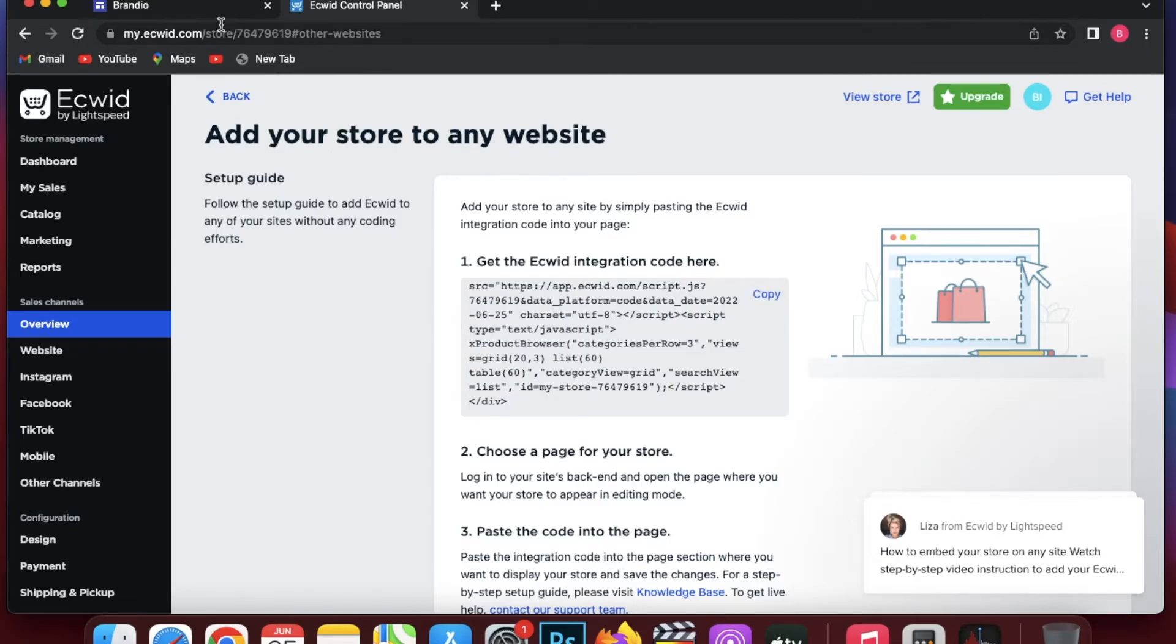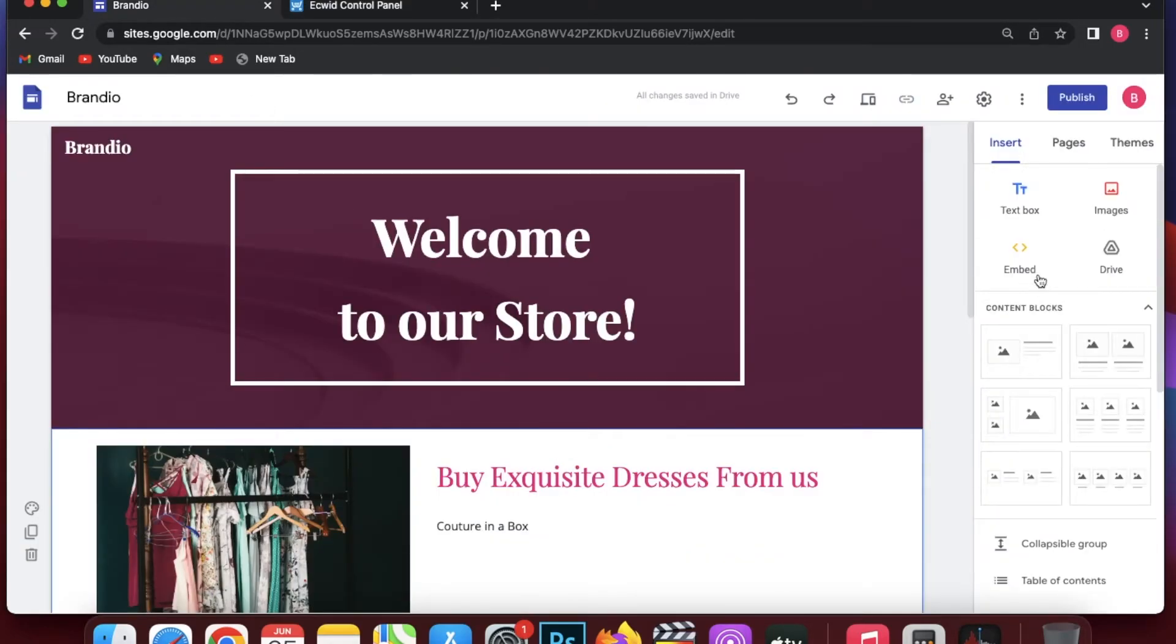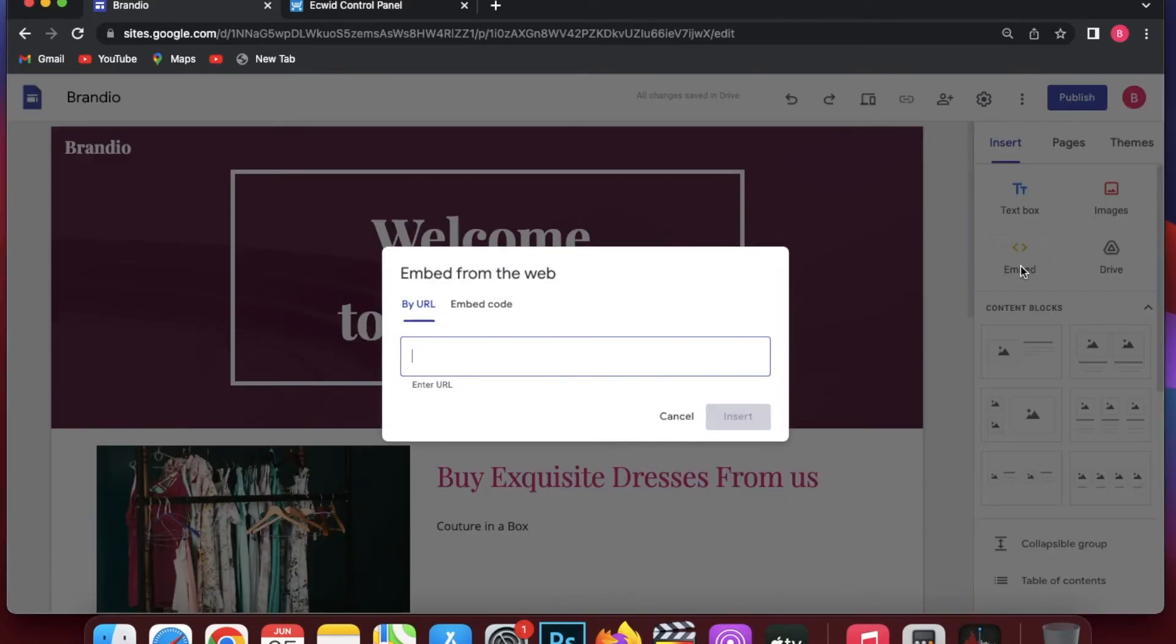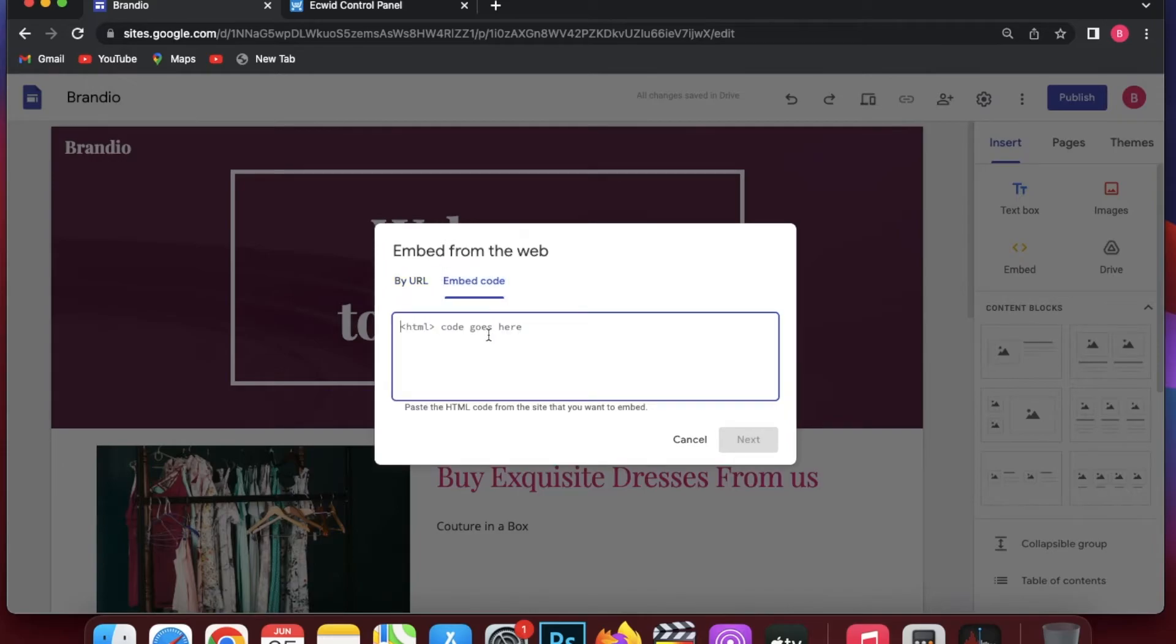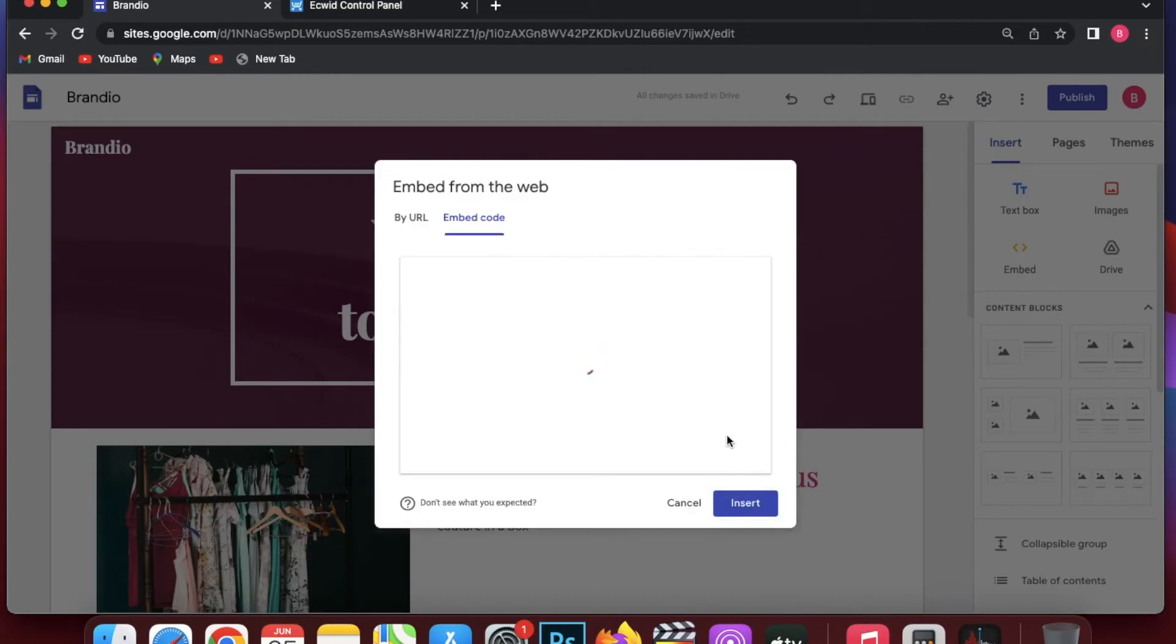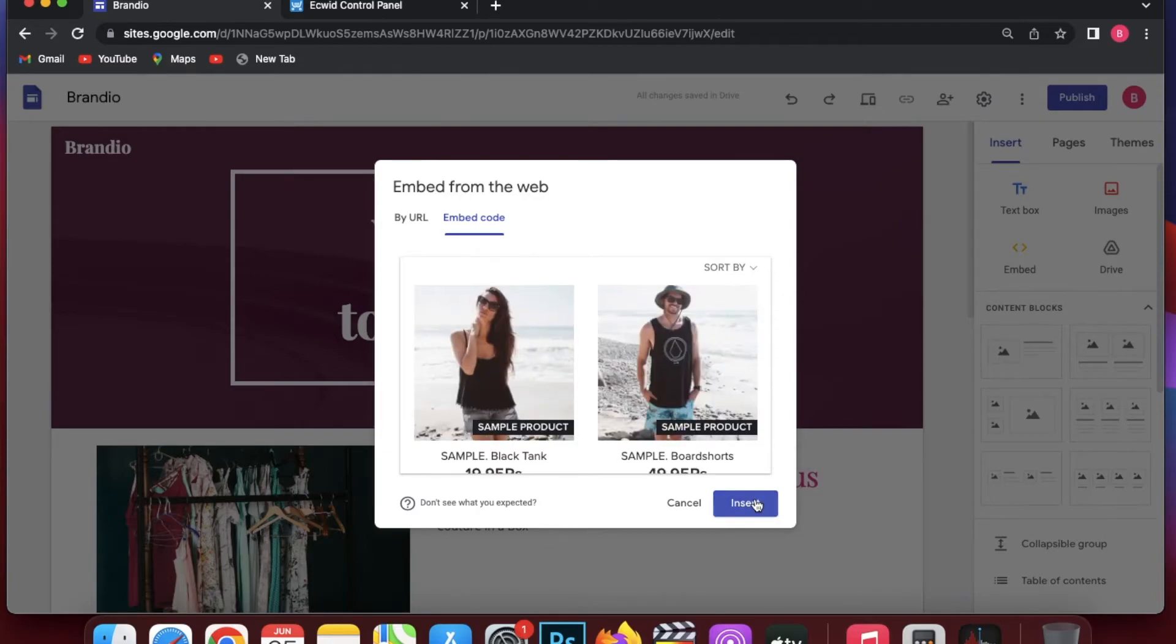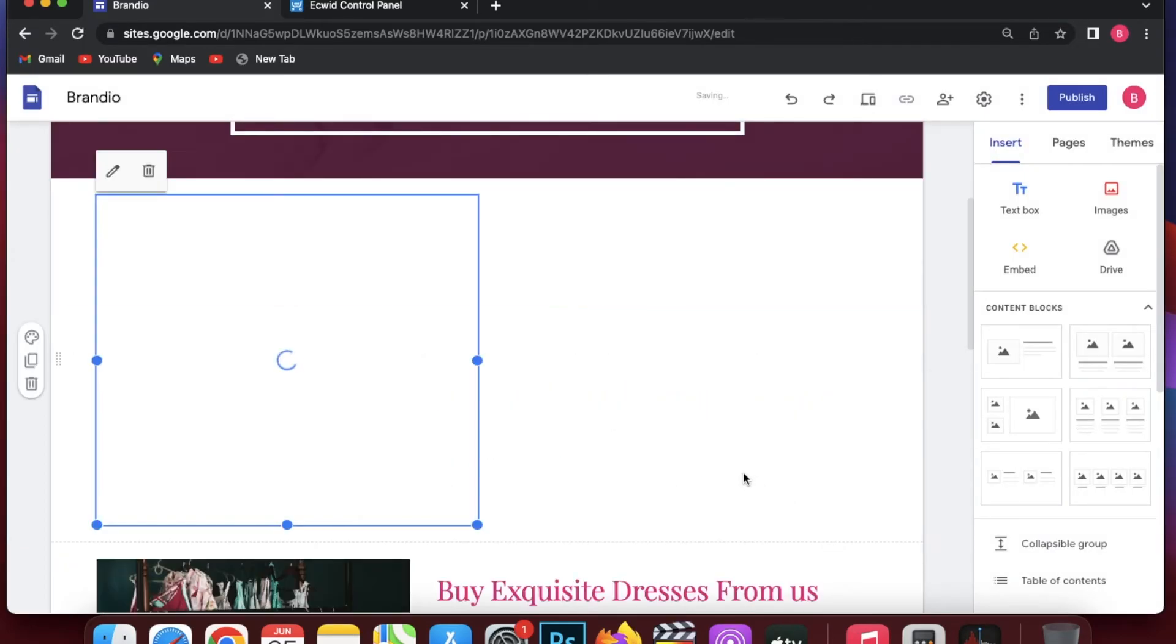Now what you are going to do is go back to your Google Sites. On the right side you will see insert, and below that is embed. You are going to embed your copied code - make sure you go by the embed code, not the URL. You are going to paste that, click on next, and you are going to insert that. Over here you can see the default products that are available are actually showing up. Whatever you have actually added to your Ecwid website will show up here.